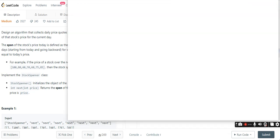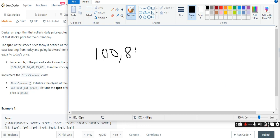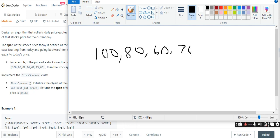Let's explain. First, the number is 100. Next is 80. Next one is 60. Next is 70. So here we go — the output is 1.